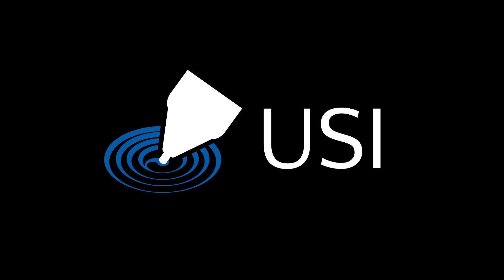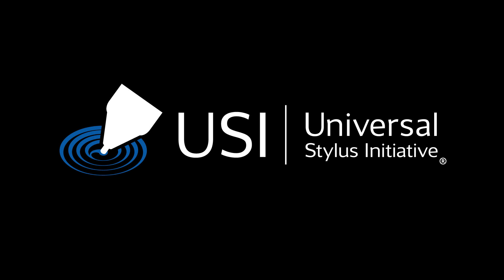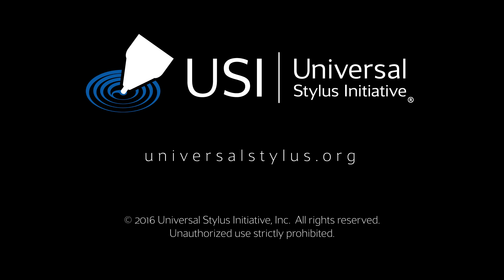USI is redefining the active stylus experience with its groundbreaking, industry-standard, two-way communication protocol. There are great things in store for users who purchase USI-enabled devices. For more information, visit UniversalStylus.org.